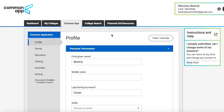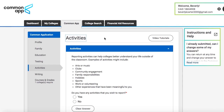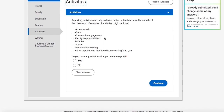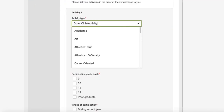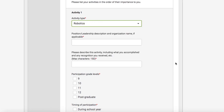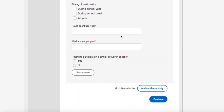So this is the Common App section of the Common Application. This is where you're going to fill out all of your basic information: your name, your school info, your family info. What we are really interested in, however, is the activities section. The activities section is where you will list your top 10 activities and you'll be given the opportunity to provide a description. You can choose the activity type — let's just say robotics for now — your position or leadership description, and then you have 150 characters, not words, to describe the activity, including any accomplishments, what years you participated, and how much time you spent.